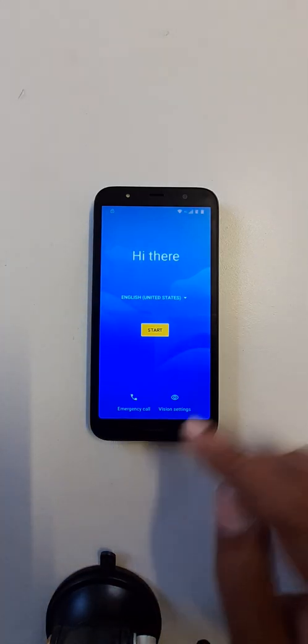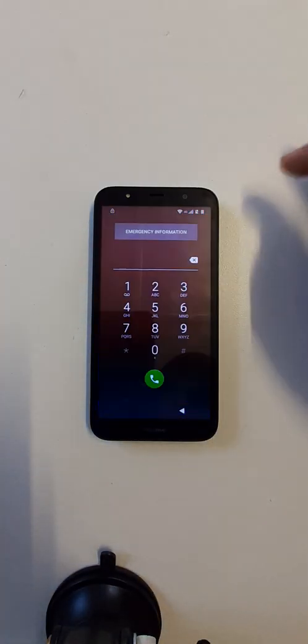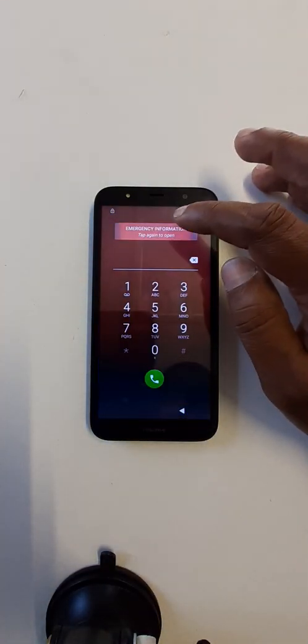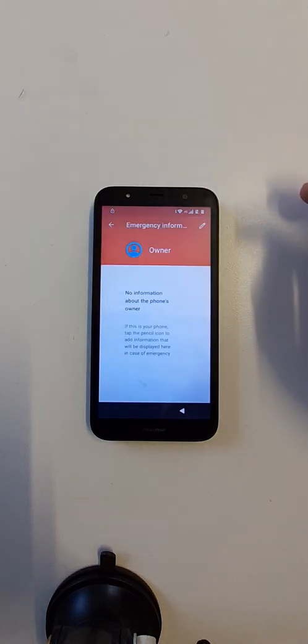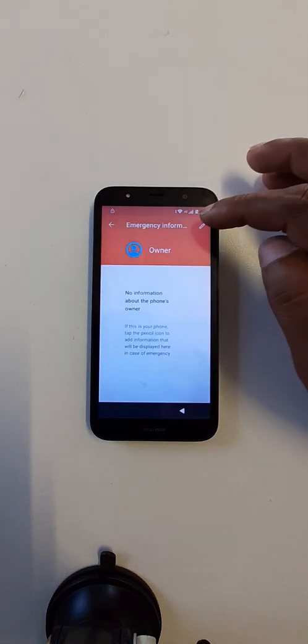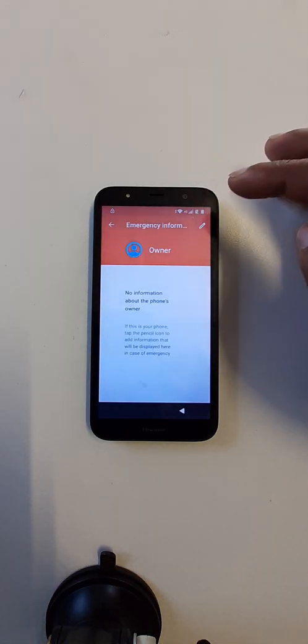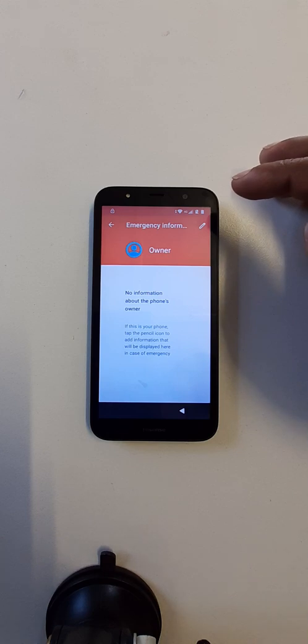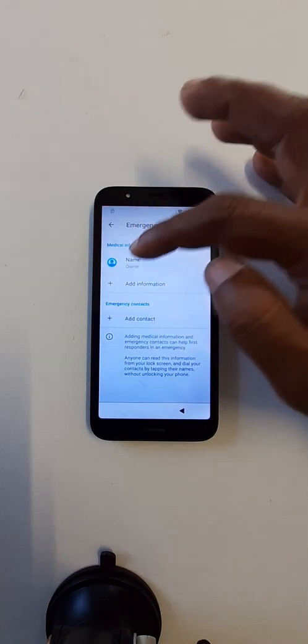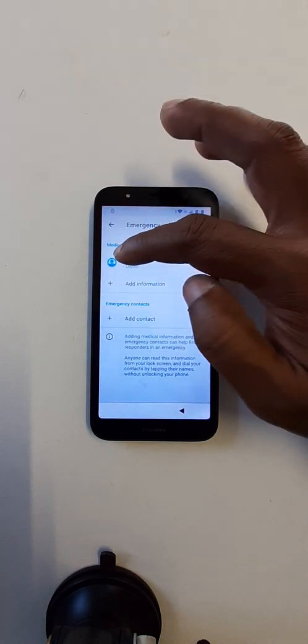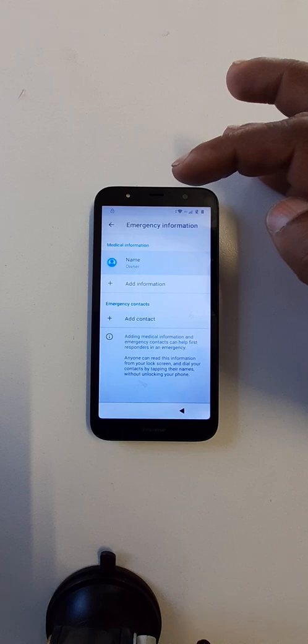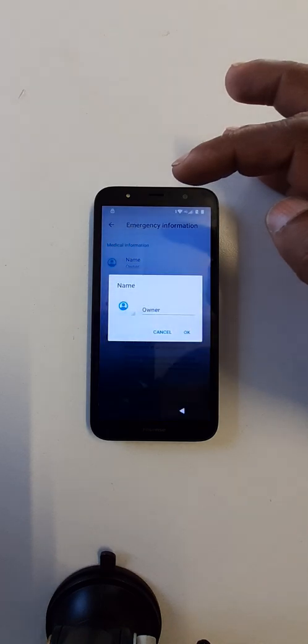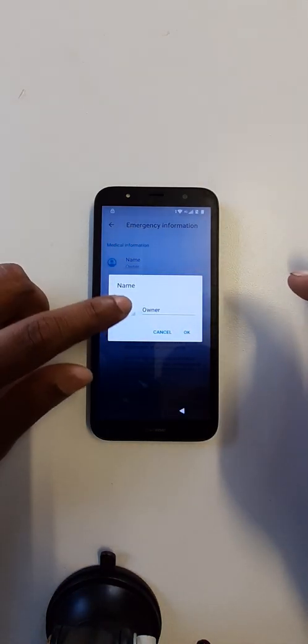Okay, go to emergency call, click here two times, click here, come here at the name, click here.